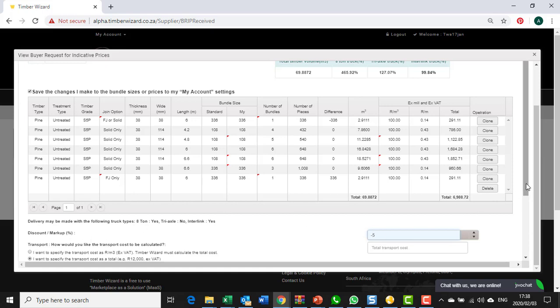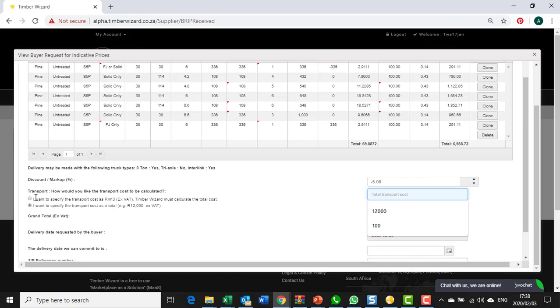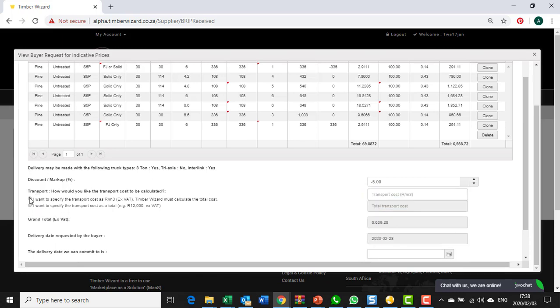Your transportation cost is added and again it can either be a lump sum or it can be specified as a rand per cubic meter. If you specify a rand per cubic meter then it'll take whatever value you have, let's say 150, and it'll times it by the cubic meters on the BRIP or on the SIP in this case to get the total.